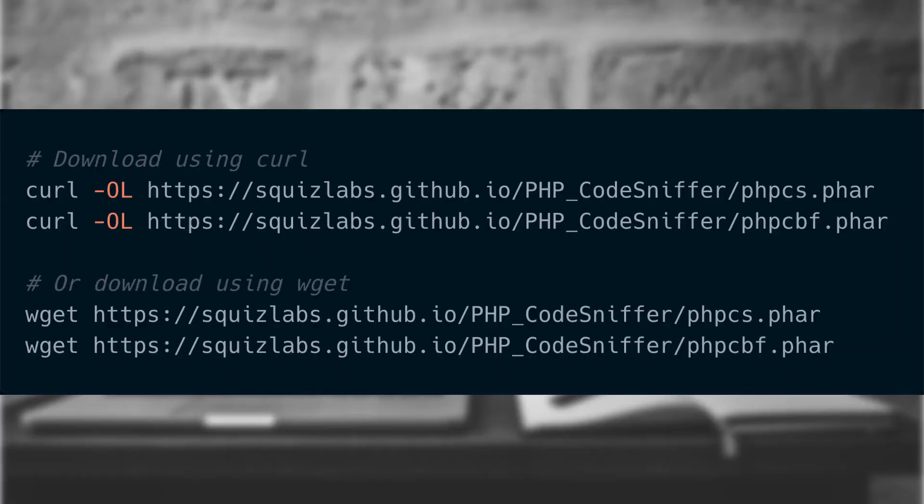Per the PHP code sniffer instructions, the easiest way to install these tools is to download them directly to our computer using something like curl or wget.